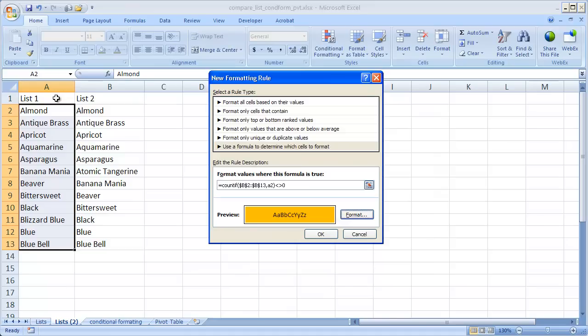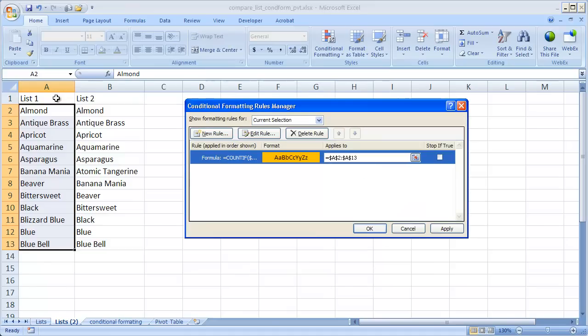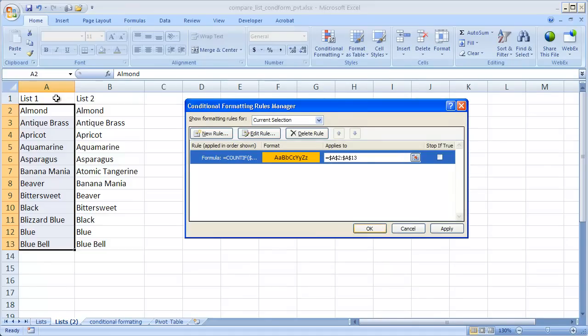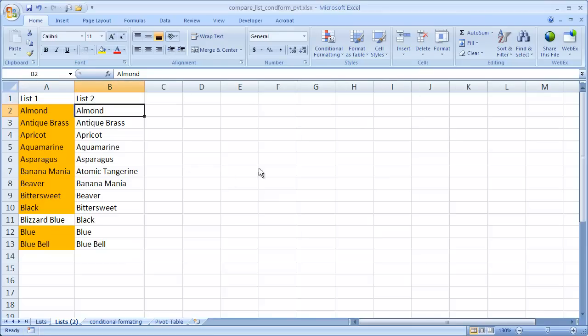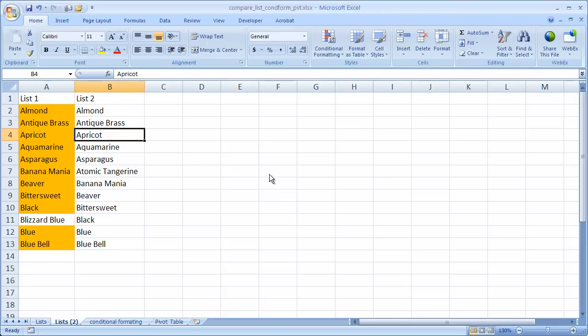Click OK. Click OK. Click OK. So it found all these values in list 1 and in list 2. Almonds there. Antique Brass there. Asparagus there. And the only thing that's not there is blizzard blue.